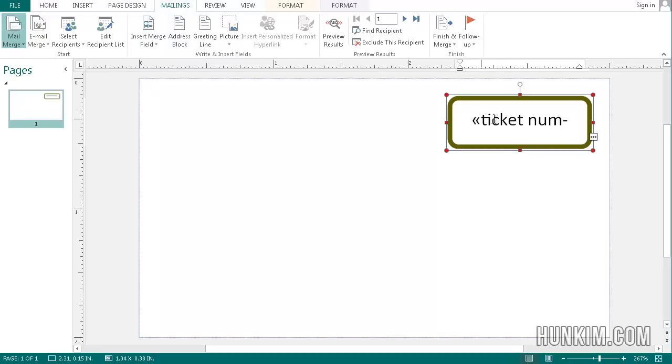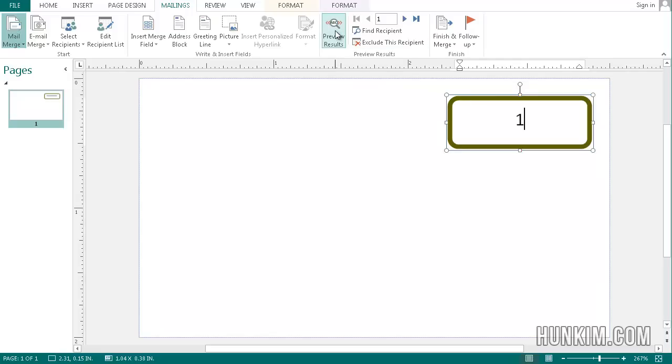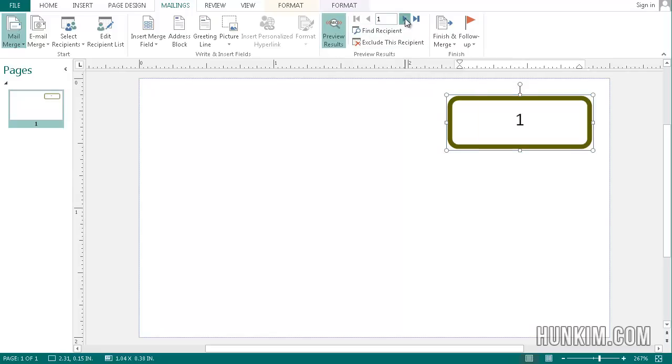Now you may think that this is useless, what are these strange chevron symbols, ticket number. When you click on preview results, you will see that you can click through the triangles here and you can preview what it's going to look like. And it's going to go right to the end of the file.